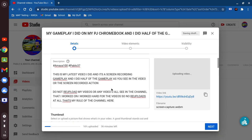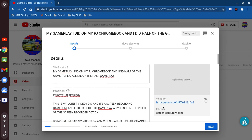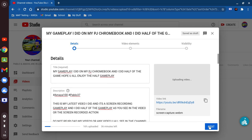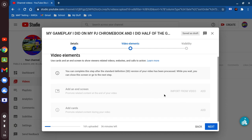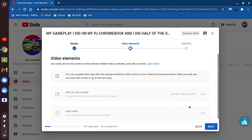After that's done, you're gonna go ahead and hit this word 'Next' right here. Video elements — I don't even need that. So now after that we're going to hit 'Next.'